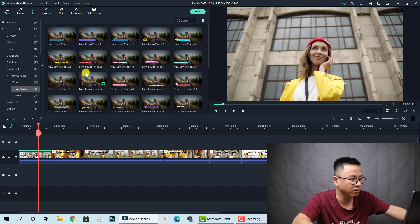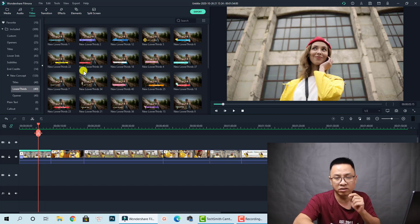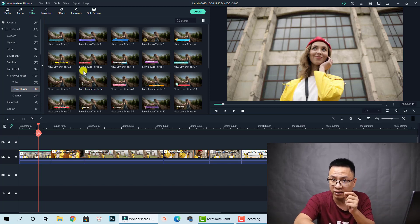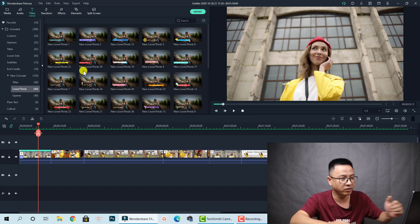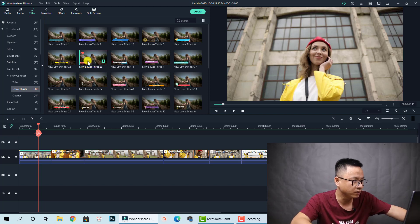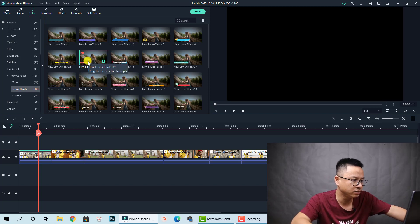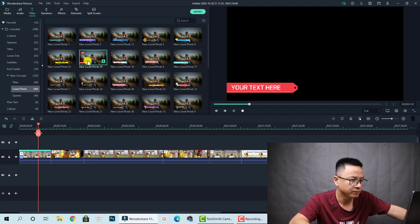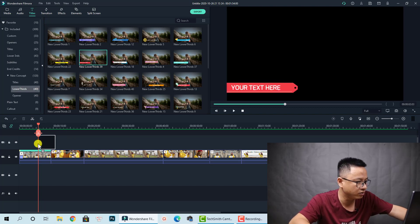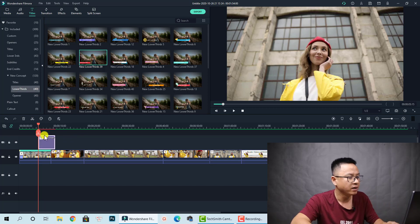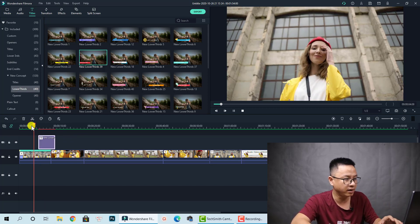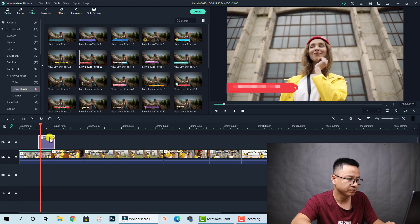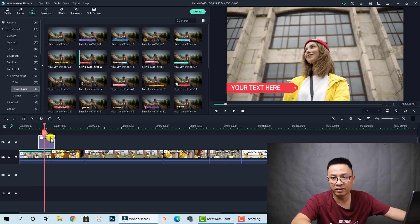For example, this is a lower third. Let's drag and drop a lower third onto the timeline. This template includes text and animation. Let's review it — it's nice! I'll just drag and drop it and put it here. Now we have a lower third added to our video.